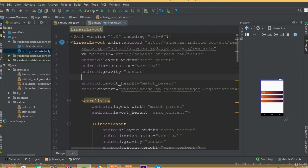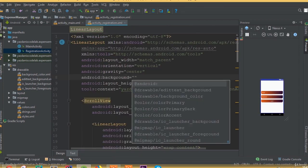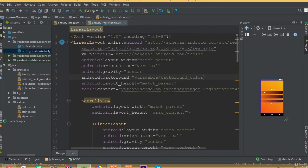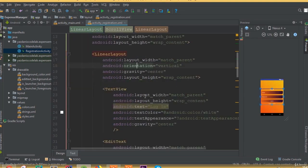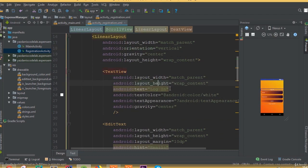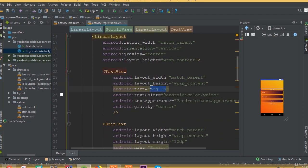First add a background color — we can call it background. Now we can see our background. Then change this text view label from 'Login' to 'Registration', because this is going to be our registration activity.